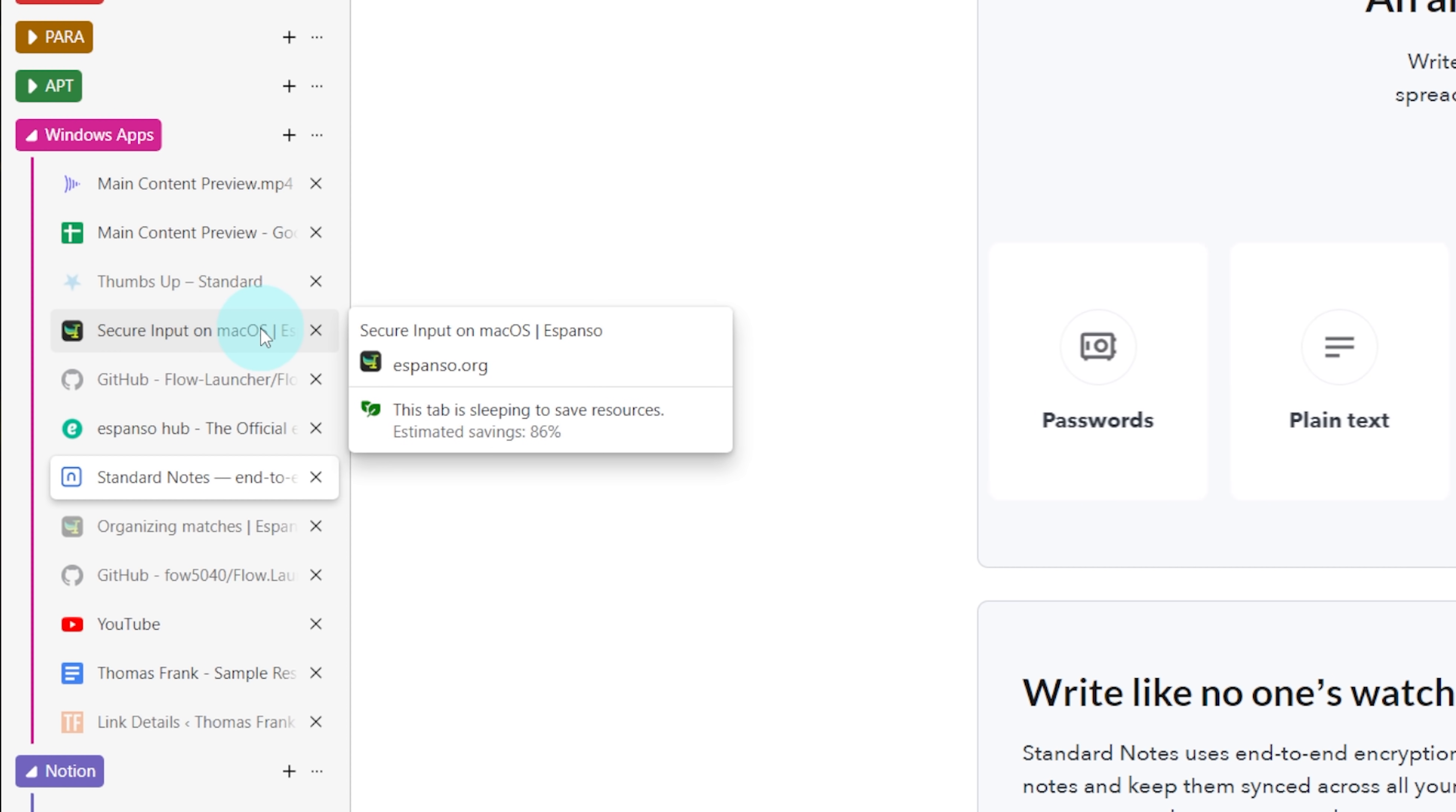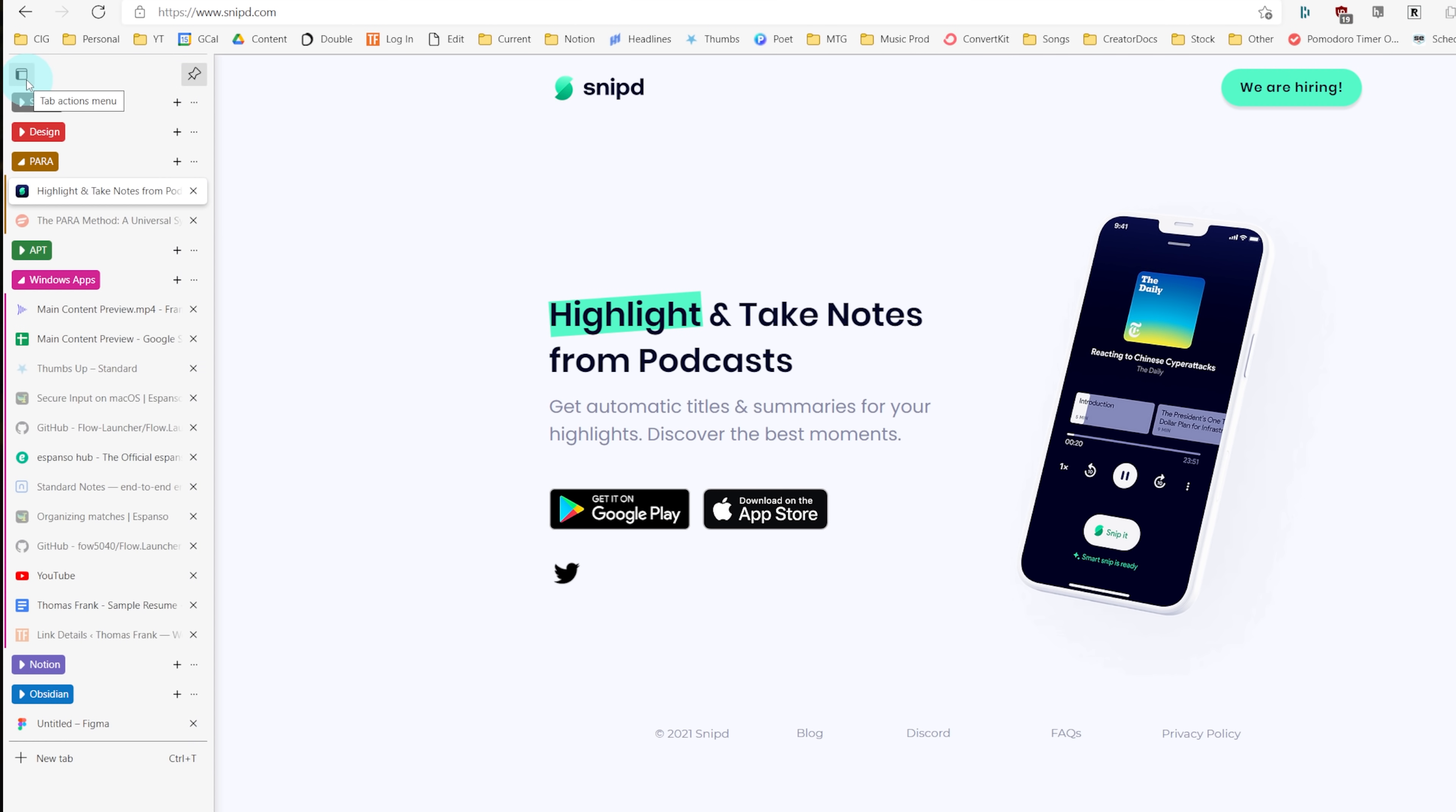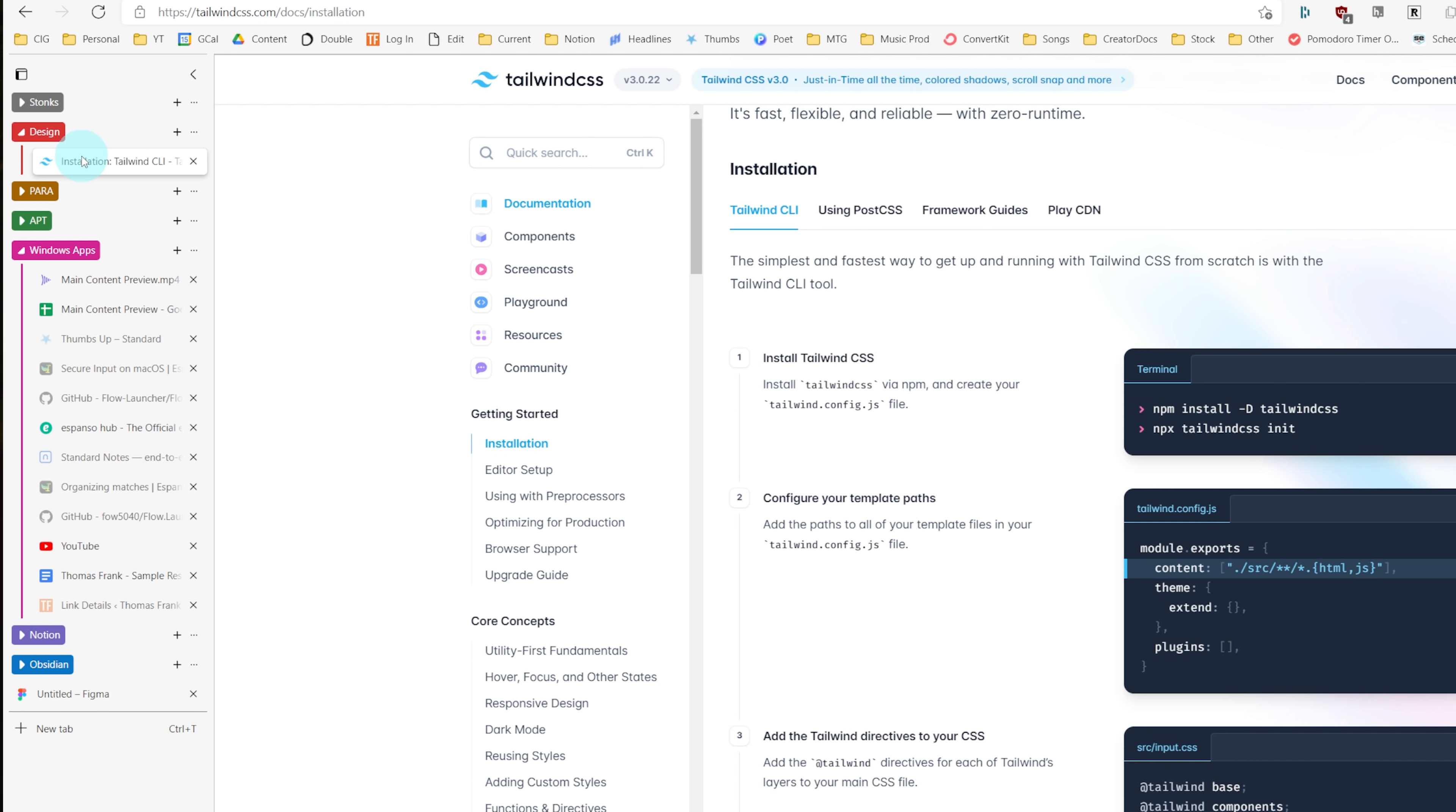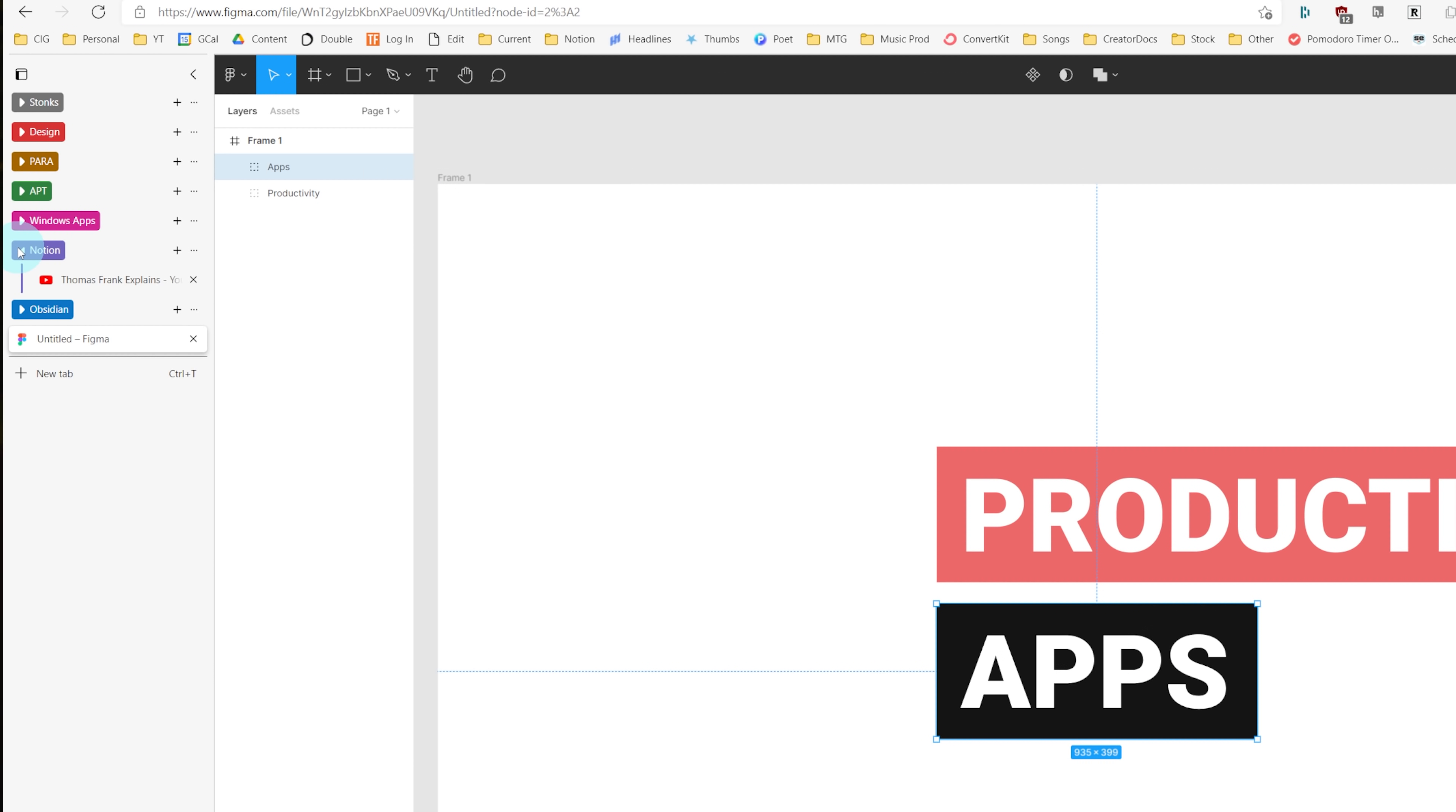There's even a built-in feature that will put tabs to sleep after two hours by default if you're not using them, which frees up system resources even more. But maybe my favorite feature in Edge is if you go up to your tab bar and right-click, you can turn on vertical tabs, which will move your tabs from being a horizontal list across the top of the bar to a vertical list on the side, which means that even if you are a tab hoarder like I am, you can still see the names of all your tabs, which you cannot do in Chrome without a third-party extension.